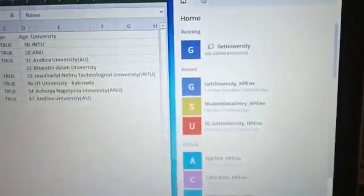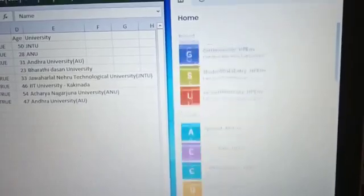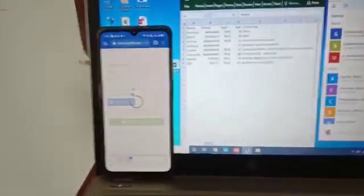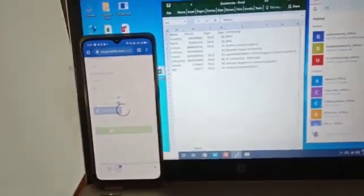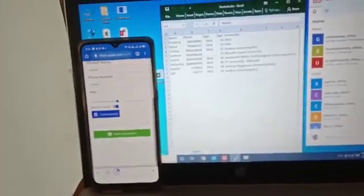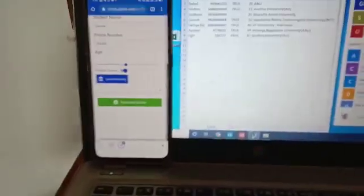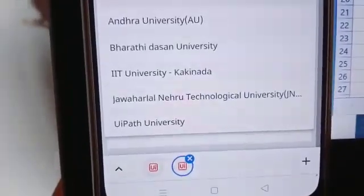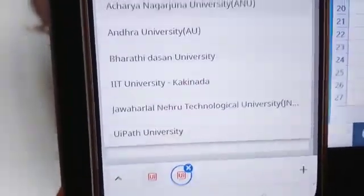This will call the robot's get universities process and it will load into the mobile. Basically, UiPath apps triggers the robot. The dropdown list is filled - you can see the newly created folder here, UiPath University.